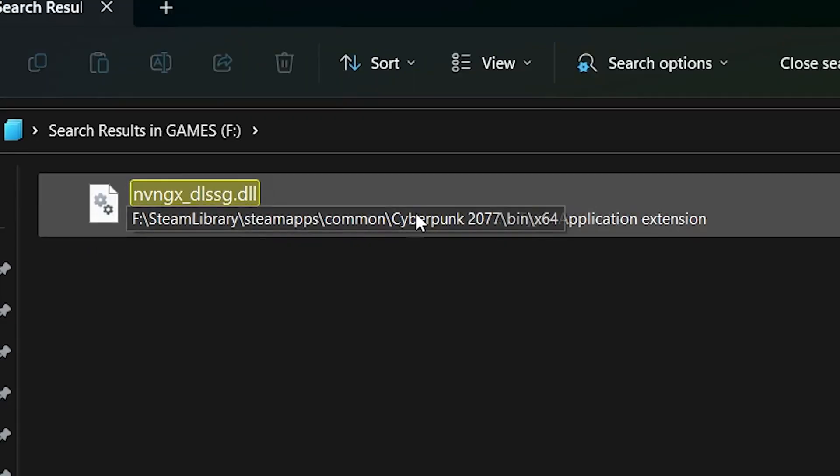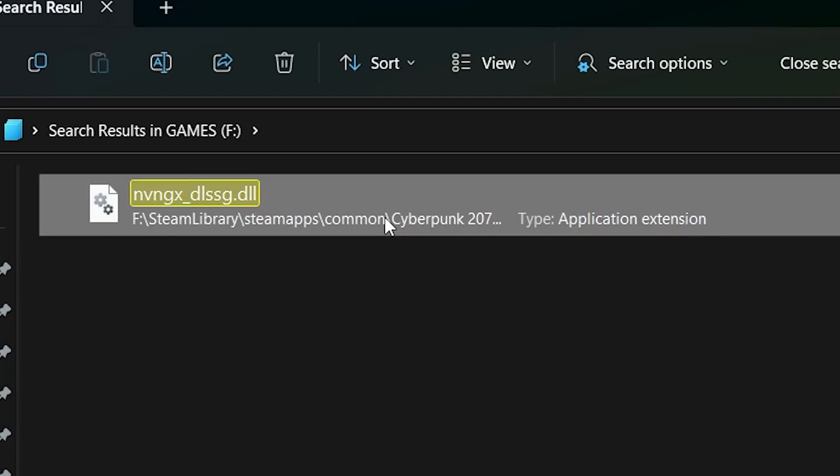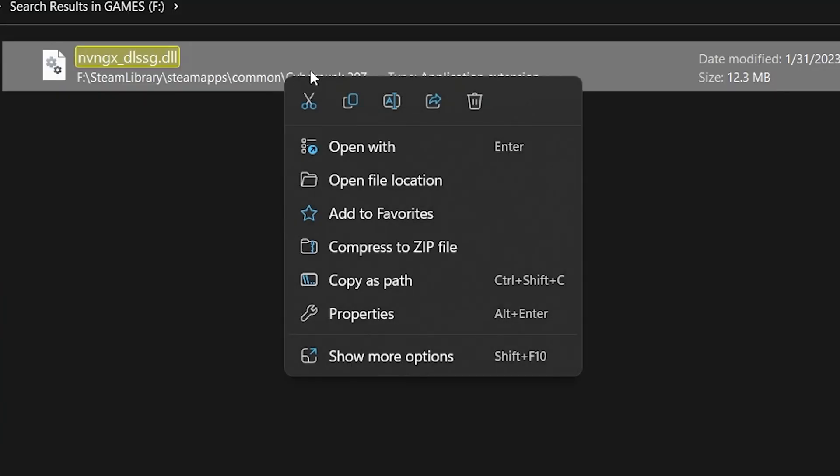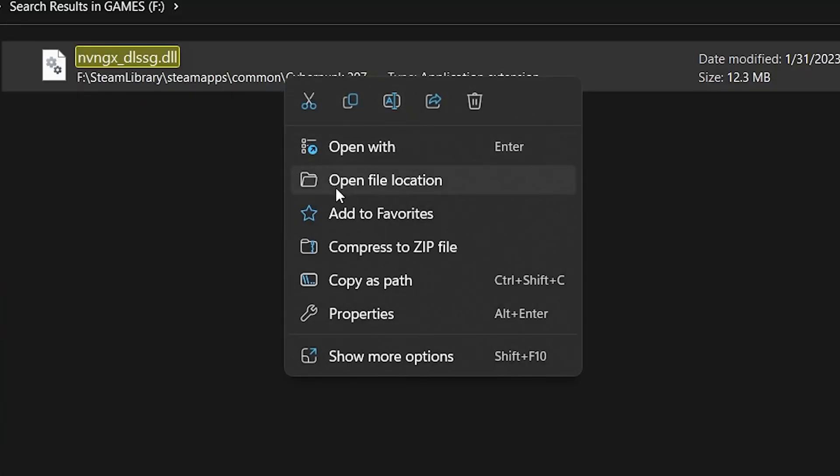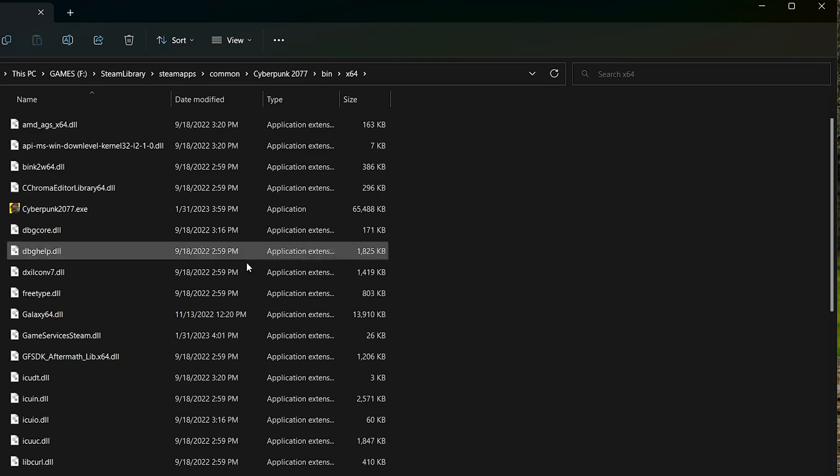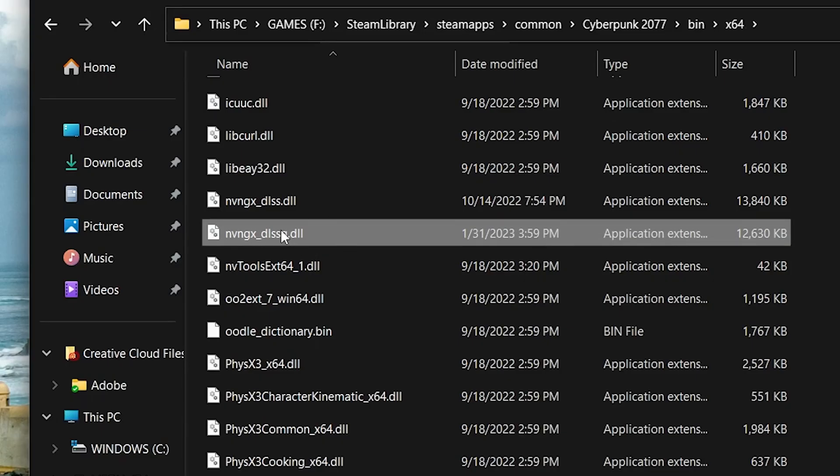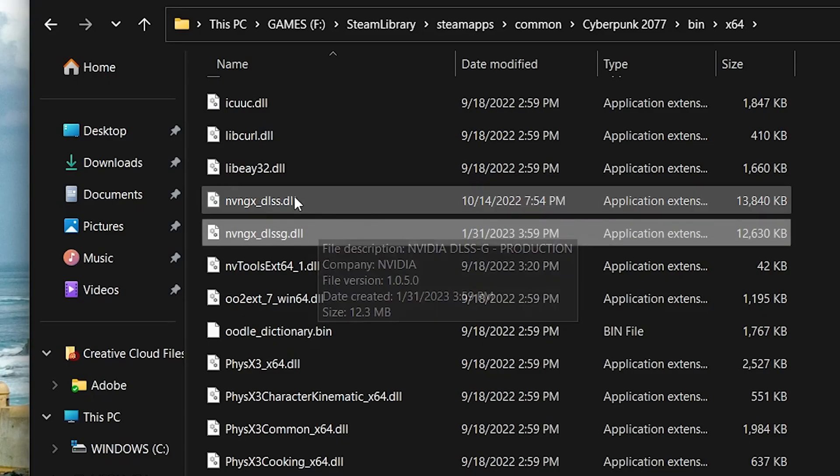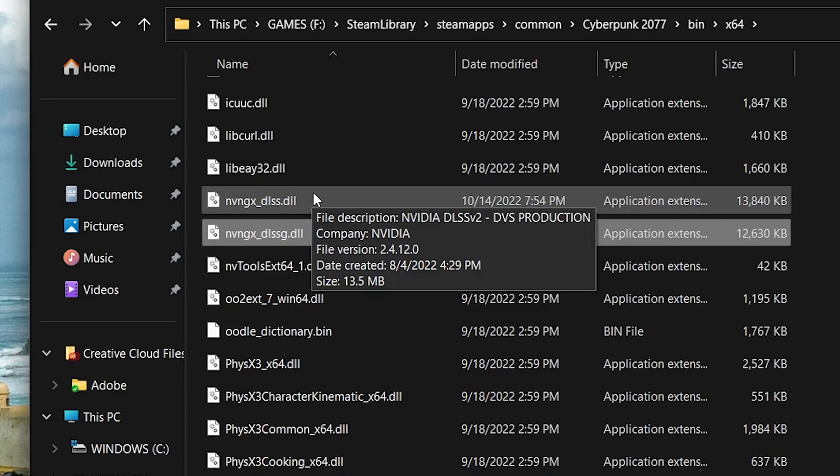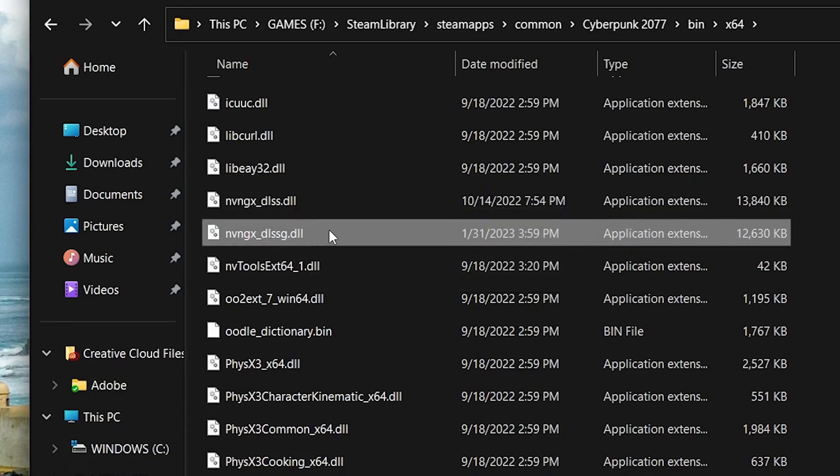And look, we have one file here. We'll use Cyberpunk 2077 as an example. We're going to right-click and hit open file location. And that will bring us directly to the DLSS file we need to update. So we've got to back this file up.